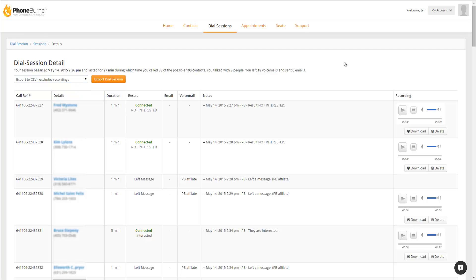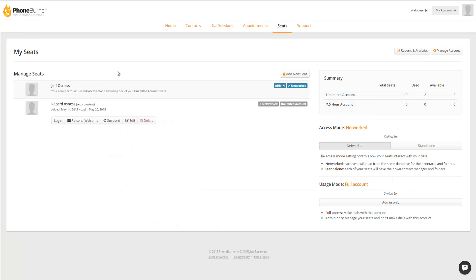Now for those of you with multi-seat accounts or enterprise accounts, there are some additional tools that you have for reviewing recordings. So let's talk about that. If we click on the Seats tab as an admin, you'll see a list of all of your seats within your account. When you're editing or setting up a new seat, you'll have the option to enable Call Recording.